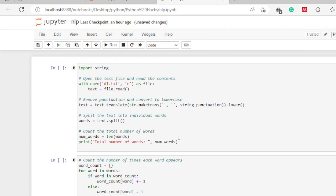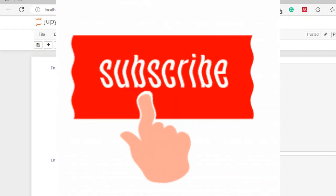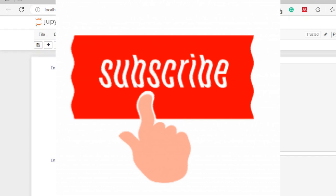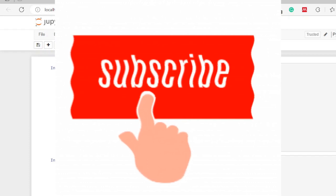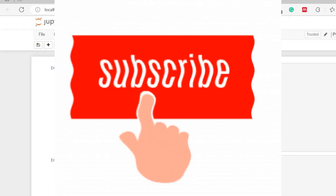We are going to perform three primary tasks: number one, counting the number of words in that particular file; number two, determining how many times each word appears in that text; and number three, word frequency analysis. But before we begin, please consider subscribing, sharing, and liking our videos, and turn on the notification bell so you're notified every time we release a new video.